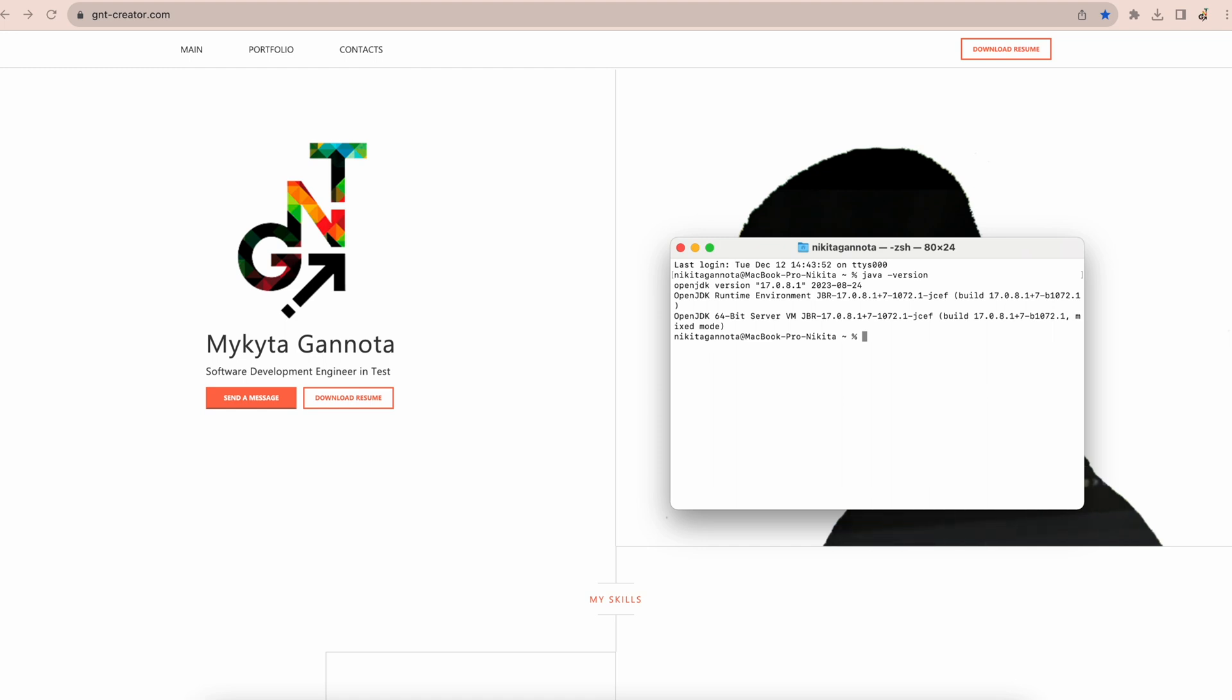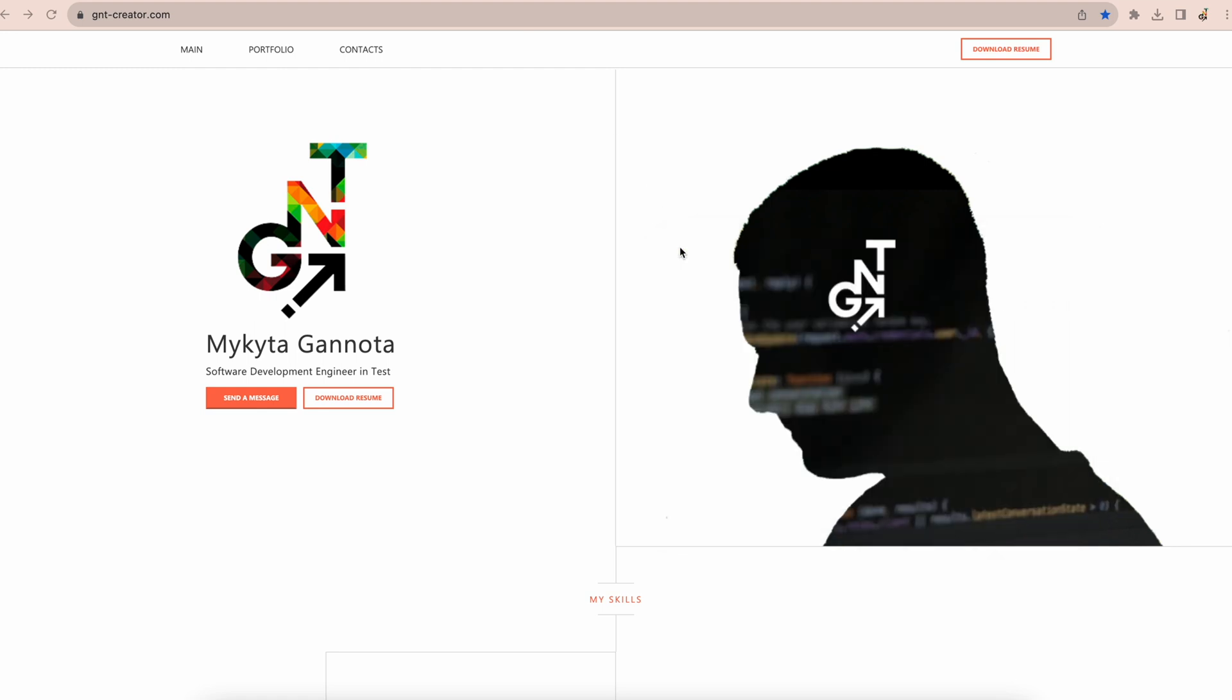If you don't have Java on your computer, please install it first and then continue with further steps. We can close the terminal for now, then let's open the browser and type download JMeter.